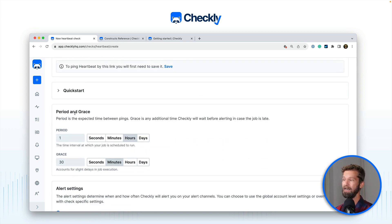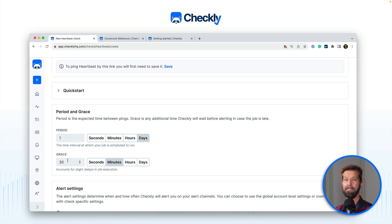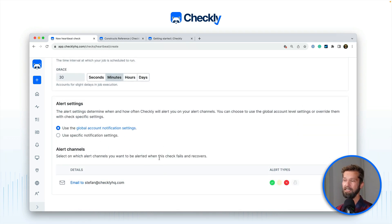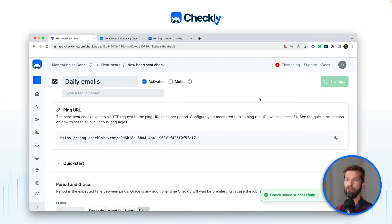Then you can go down and define the interval or period that you expect your scheduled actions to report back to Checkly. In the case of daily emails, let's say that we expect one ping in one day. Additionally you can define a grace period, and I will show you in a minute how grace periods work with Checkly heartbeat checks. Define your alert settings for this heartbeat check, hit save, and you're good to go.